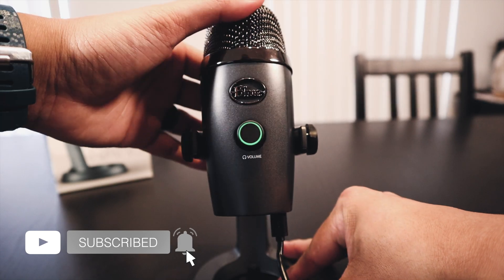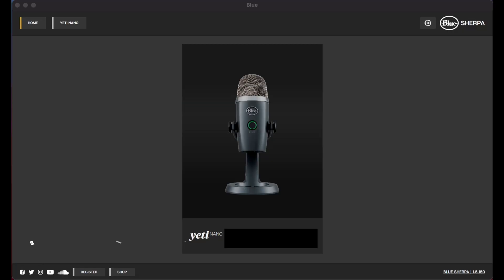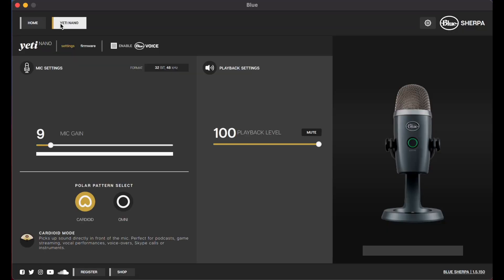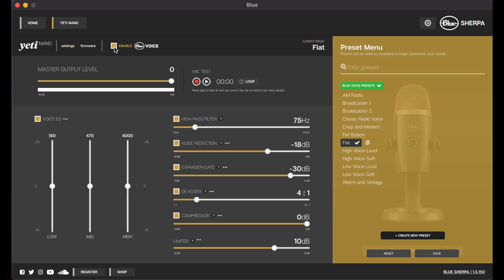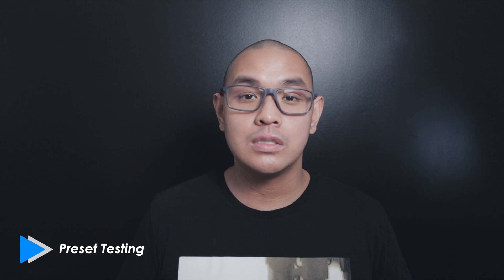Connect your Blue Yeti Nano Microphone to your computer. Launch the Blue Sherpa application. Select the Blue Yeti Nano, and then select Enable Blue Voice. At this time, you will see the workspace for customizing your vocal effects in the presets menu on the side. For testing purposes, we will go through some of the Blue Voice presets that are found in the Blue Sherpa application.